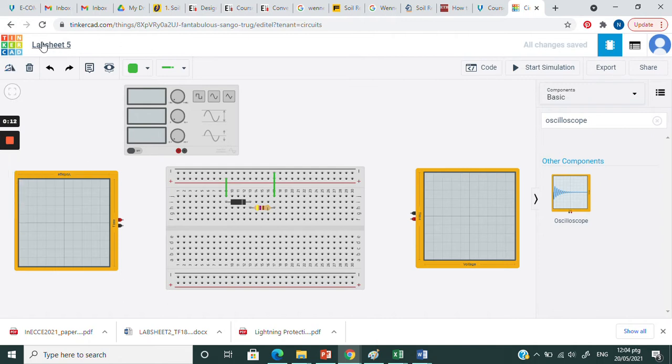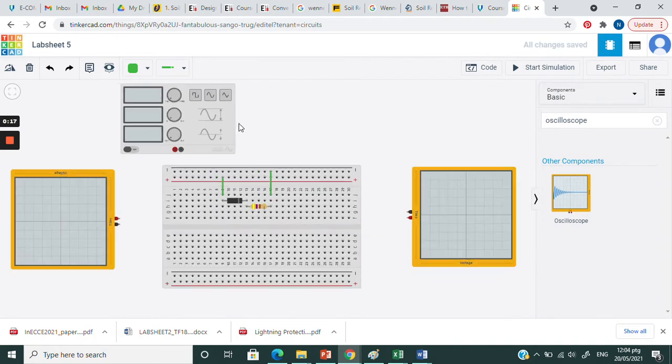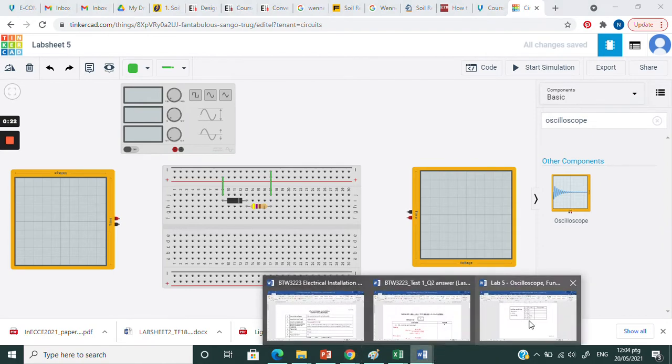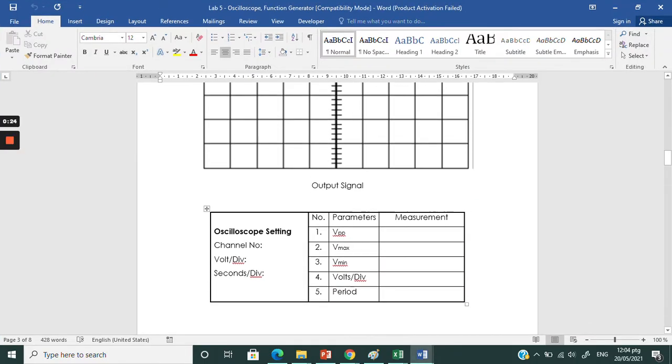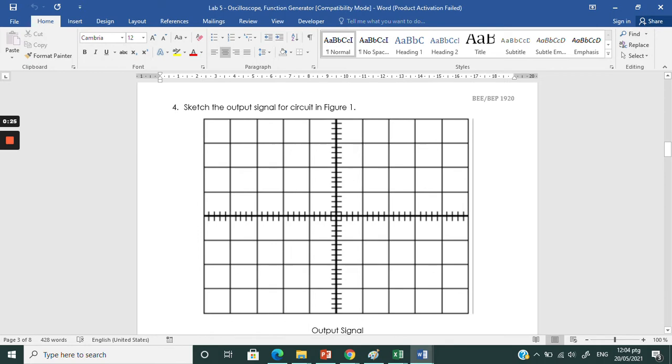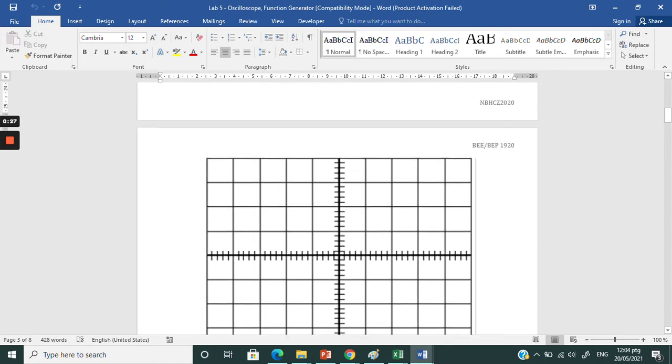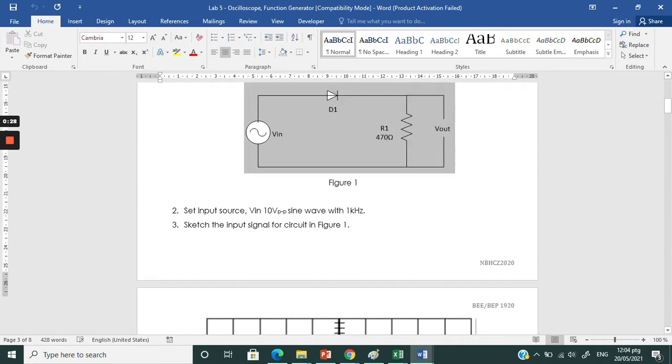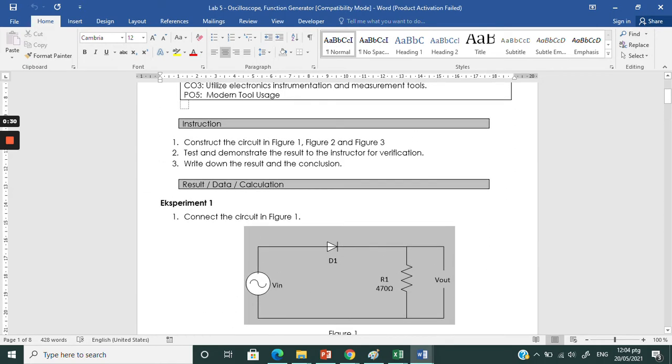We need to apply using function generator and oscilloscope. This is regarding lab sheet number 4.